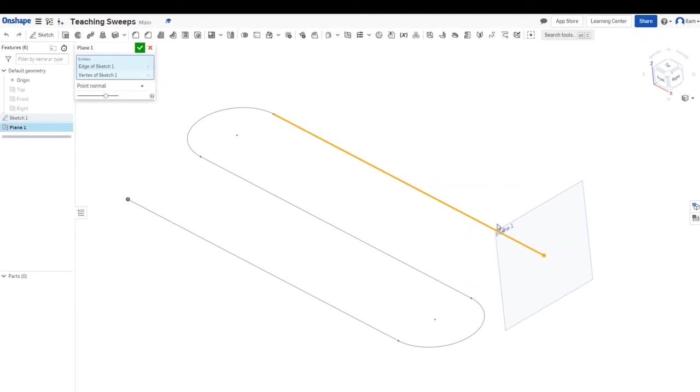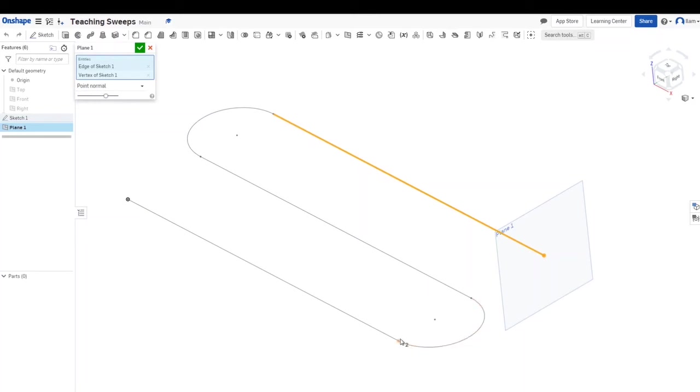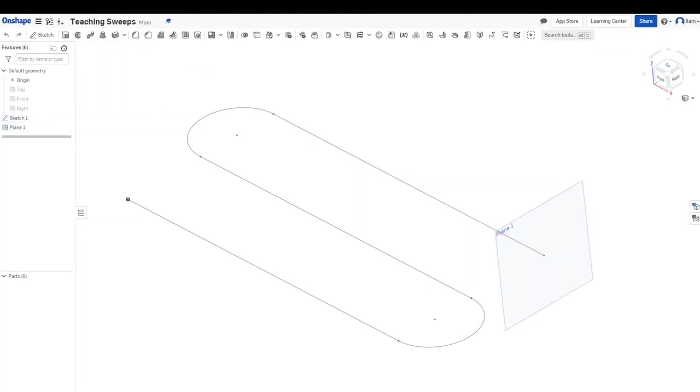It's called a point normal plane if you have a straight line and a point. But let's say you're going to be using it from this arc and this point, starting it from there, then you're going to have to use a curve point. But in our case we're going to be using this point. We hit check, now we have a plane that is on the tip of this sketch.